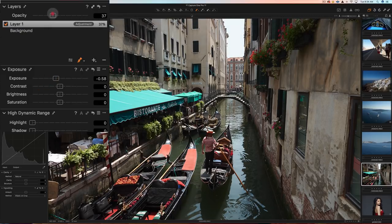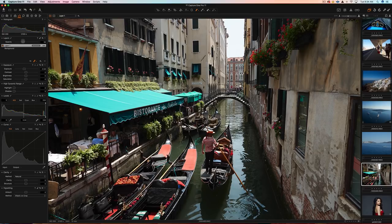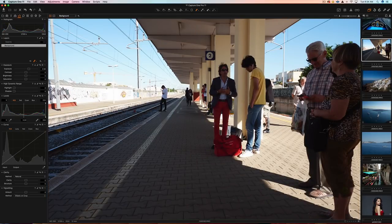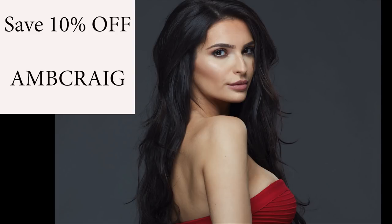I'm going to have a link pop up and put it below in the description — this is a link to a full portrait retouch in Capture One Pro if you want to check that out. Does that not look like a young Al Pacino? I shot this in Italy. I wish I could pull off red pants — I can't, but I think he's doing a good job with that. Here's how you can save 10% off Capture One Pro 11: use the coupon code AMBCREG on checkout and that will save you 10%. I have a video on my channel that shows you how to use that coupon on checkout.